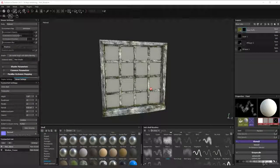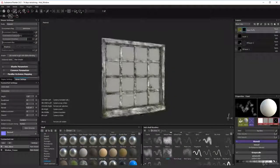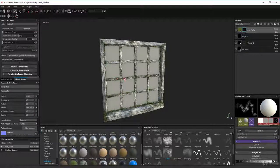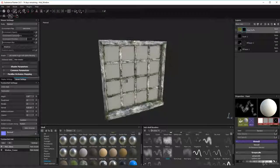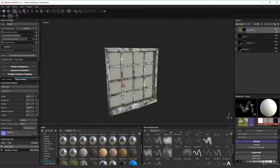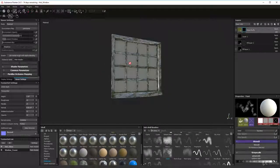Welcome back. We've done our frame which looks pretty cool - I made just a few little tweaks, added a bit more moss here and there, and I'm quite happy with that. Now we're going to move on to doing our glass.